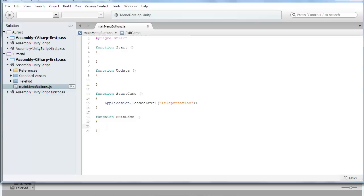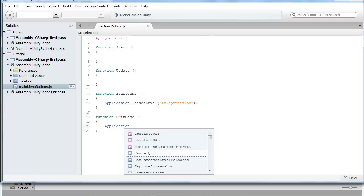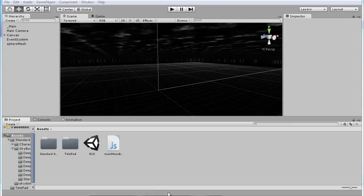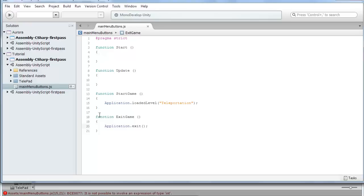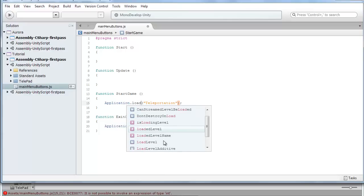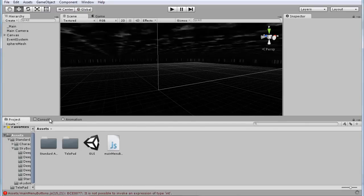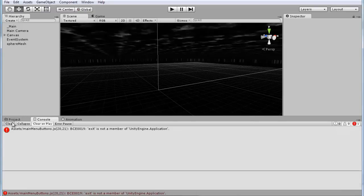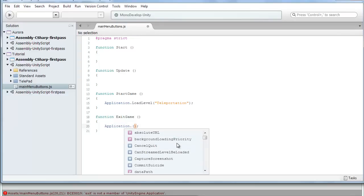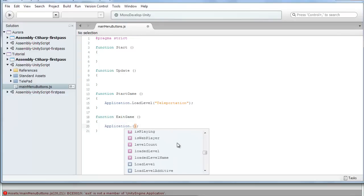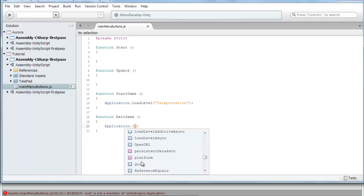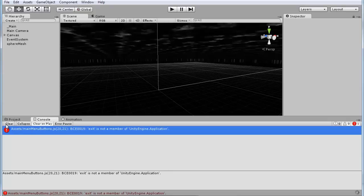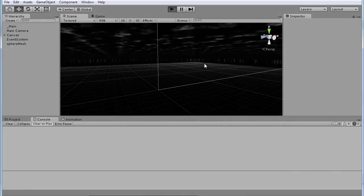And for the exit game function go to application dot, I'm pretty sure it's exit. I could be wrong though. Let's just see if it's good. Wait line 15. Oh it's not loaded level, it's load level. So yeah, make sure you don't make that mistake. Okay exit isn't... I can't remember on the top of my head what it is. Yeah it's quit I'm pretty sure. I know it's one of those like exit, close, or quit.